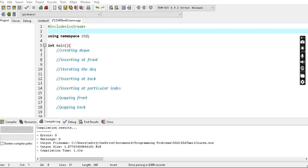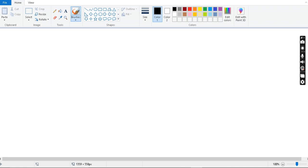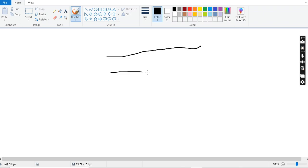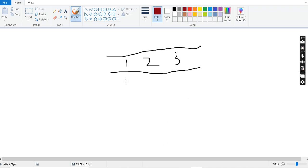The deque is a double-ended queue. In a regular queue, we have a front, a push point element, and a pop point element. In the deque, we can operate from two sides. For example, if you consider the deque with elements one, two, three — this is the front, and this is the back.